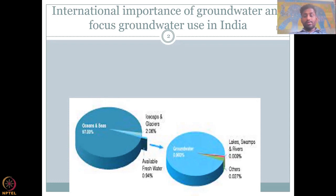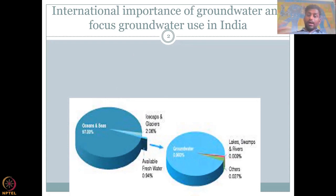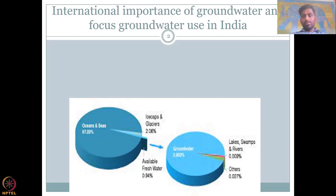Before we get into the statistics, let's understand the water balance. Of 100% of the water available, 97% is locked in oceans and seas. That vast amount of water is not readily used for human consumption — domestic use, industrial use, and agricultural use. By domestic, I mean drinking, washing, cleaning, bathing, etc.